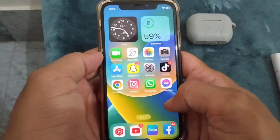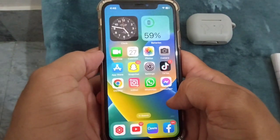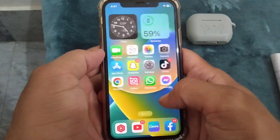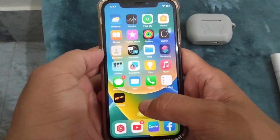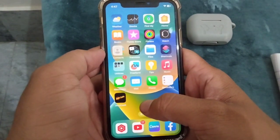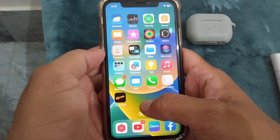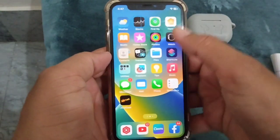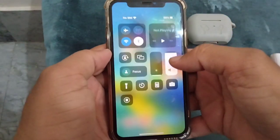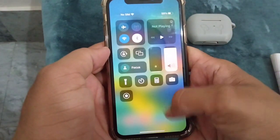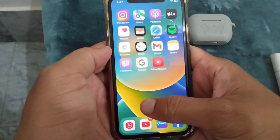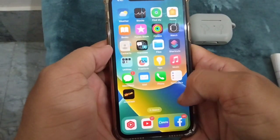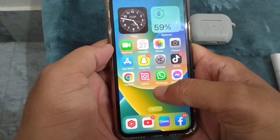Hello guys and welcome back to my channel. In this video I'm going to show you how to fix mic mode and video effect mode not showing up in your control center on your iPhone.